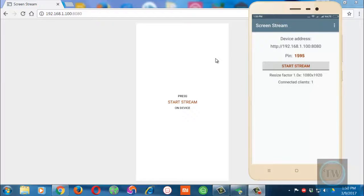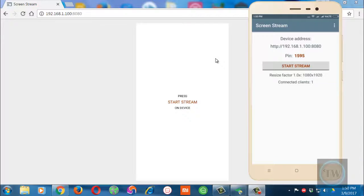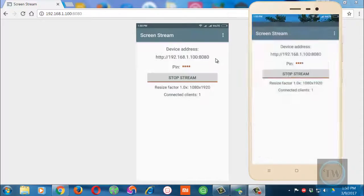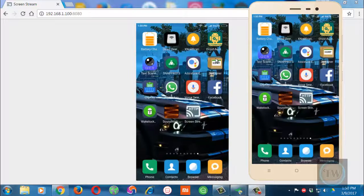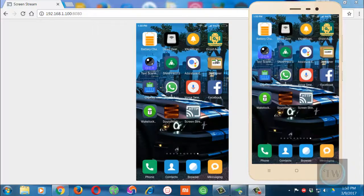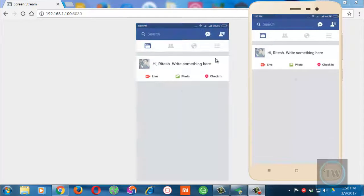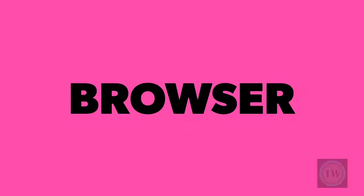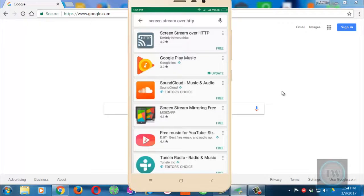Hey what's up guys, I'm back with another video. In this video I'm going to show you how to stream your Android screen in a browser over the same WiFi network. So let's start.